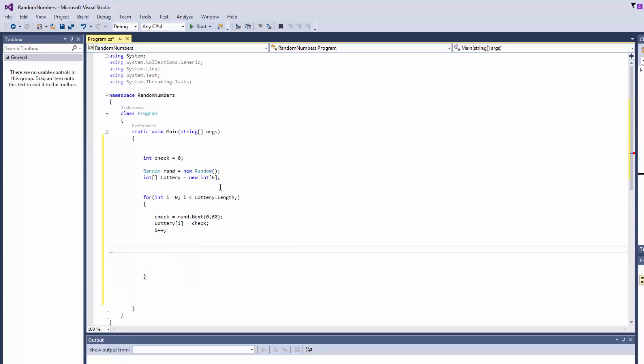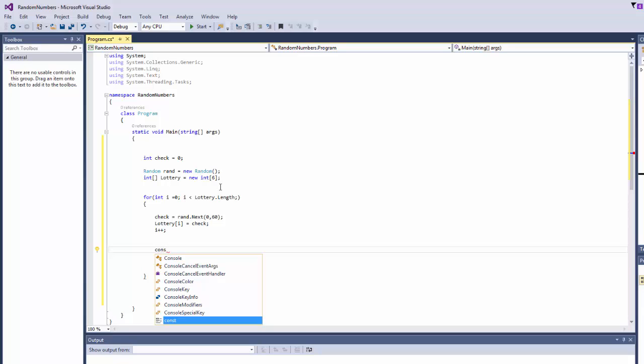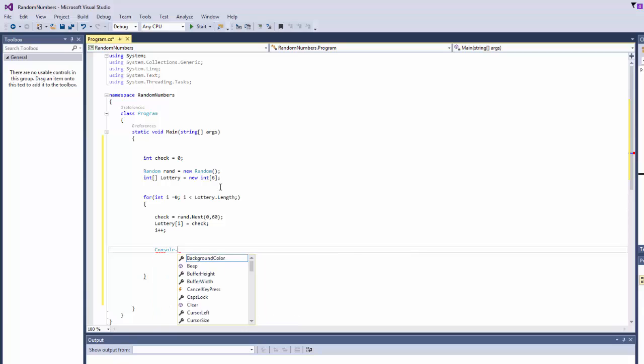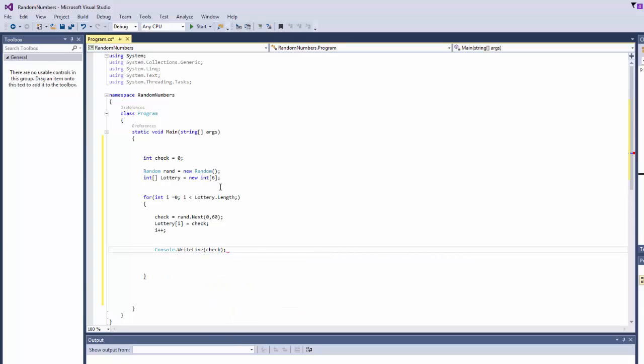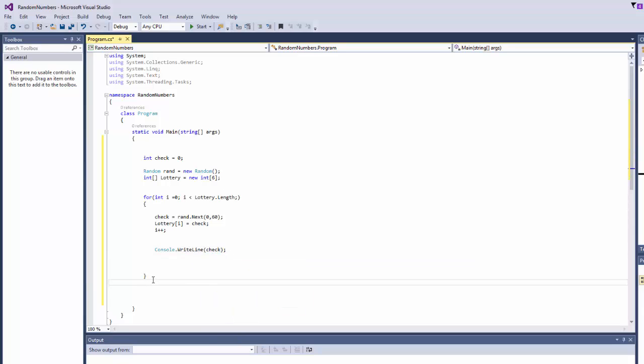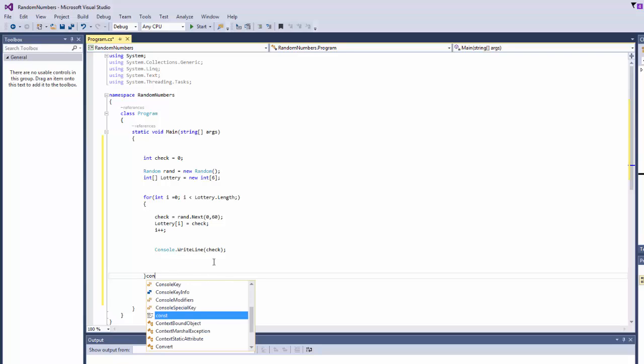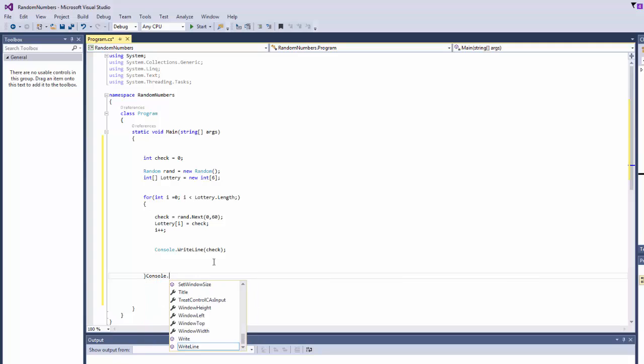Now we're going to say console dot write line, check, close it, go here and say console dot read, close it.